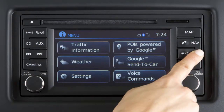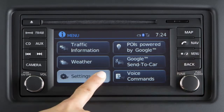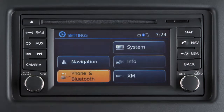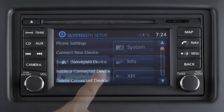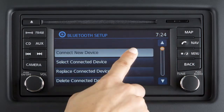Press the menu button on the control panel. Then touch the settings key on the display screen. Touch phone and Bluetooth, then touch connect new device.